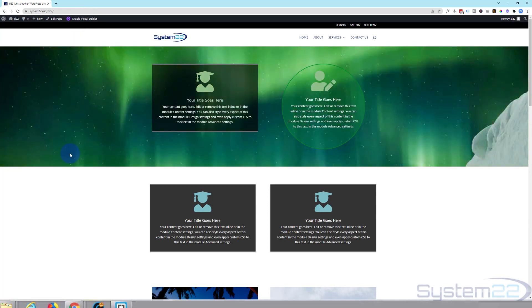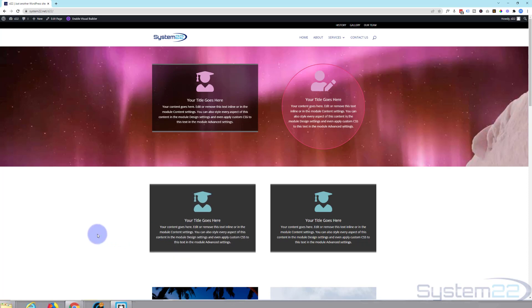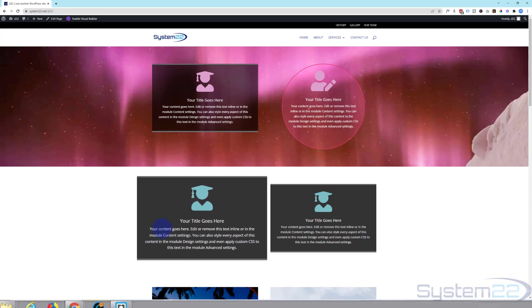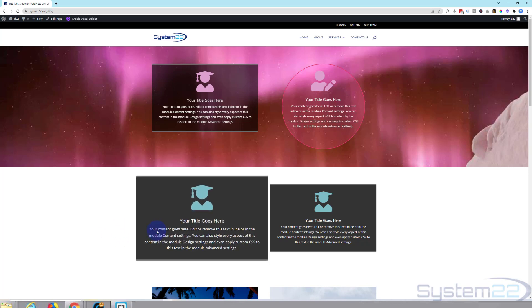So if we go down now, there's our little module. When I hover over it, it should grow. When I take my mouse off, it's going to go back down again. And if people are mousing around your site, that's going to get their attention pretty quickly.